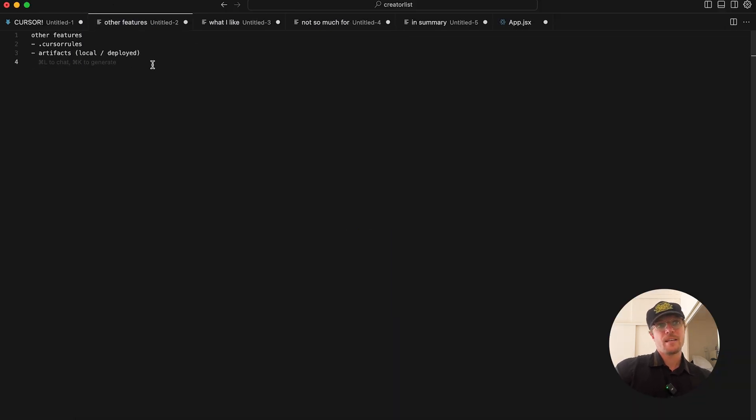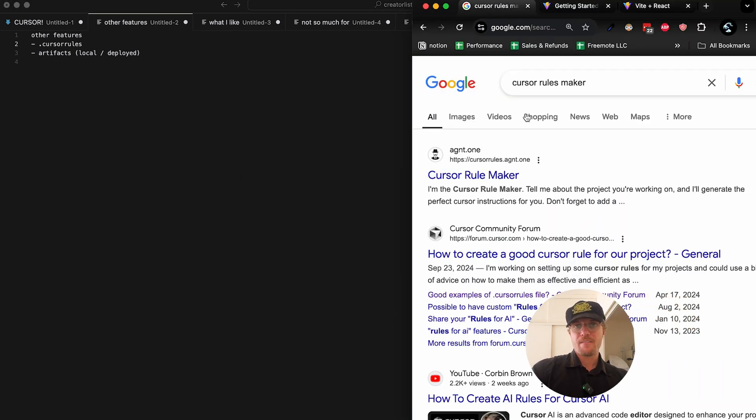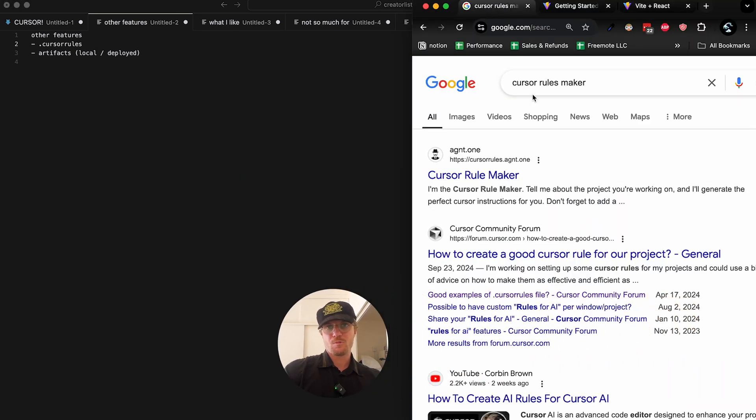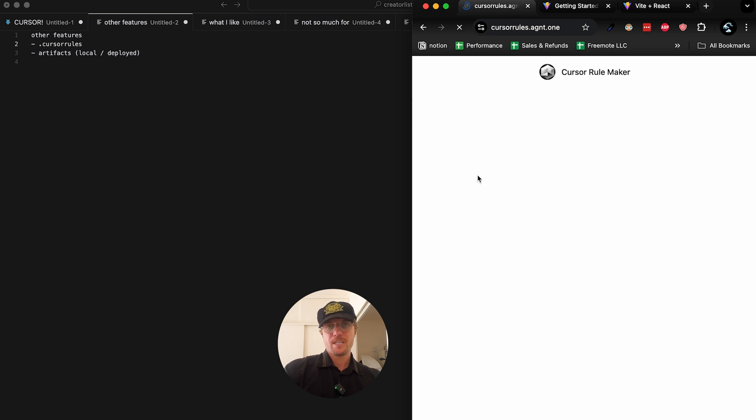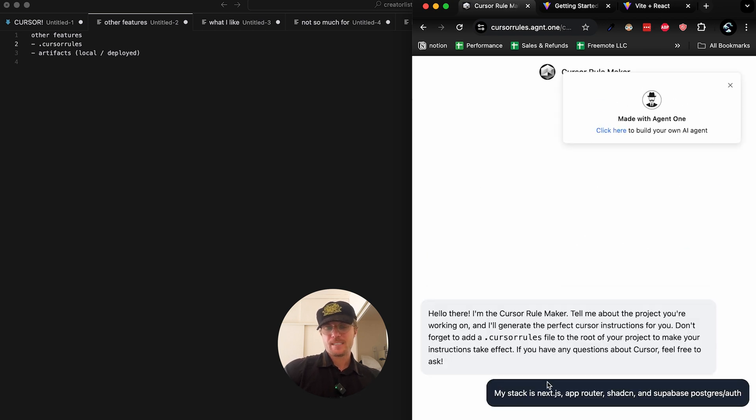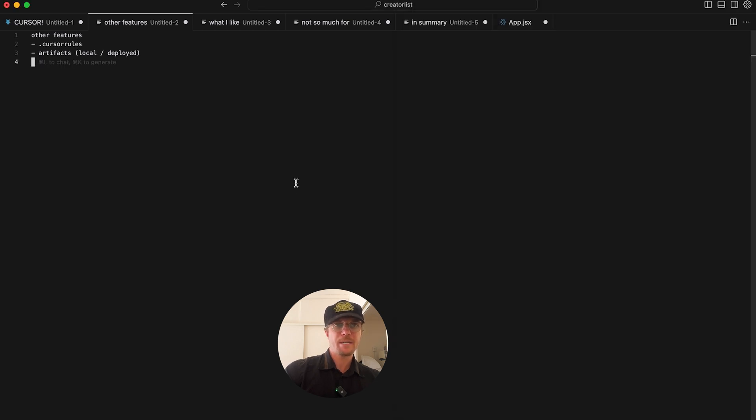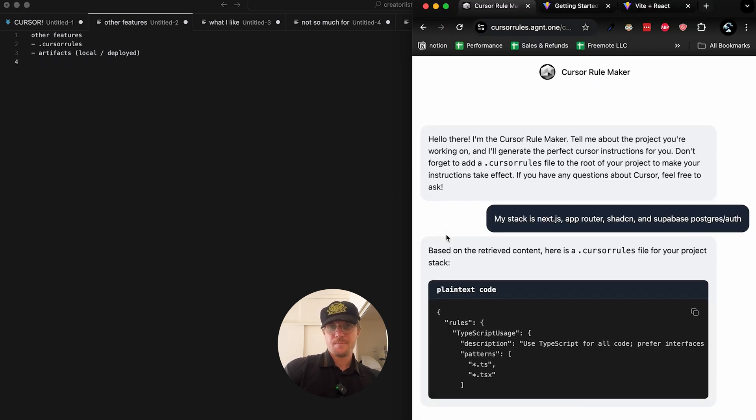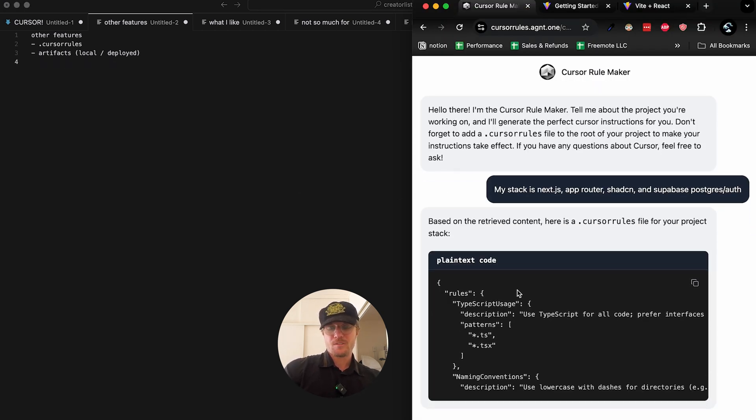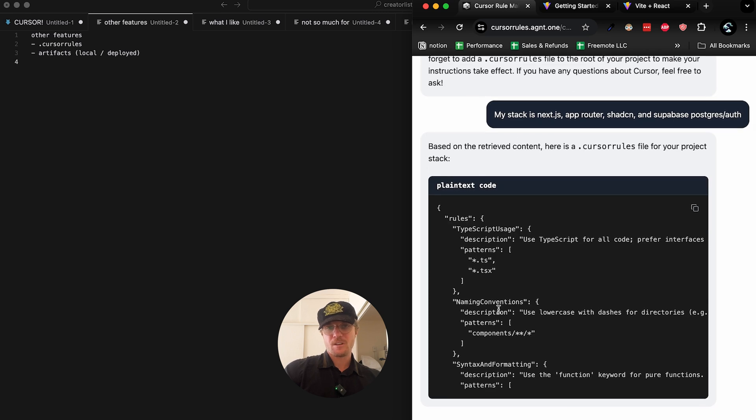Other features that are interesting: cursor rules. You create a file in the root of your directory. I found this cursor rule maker you can search for on Google, quite useful because you can give it your stack and it'll give you some starter rules. I think this is a little bit overkill what it's going to give me because it is super detailed, but it's at least a good starting point for formatting your code, naming conventions, etc.